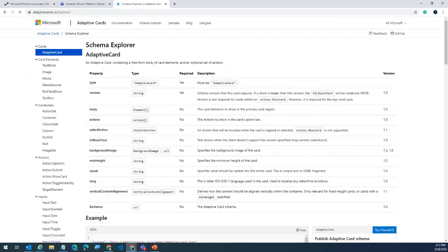We also have a schema explorer as part of the documentation. Every property available in the adaptive cards definition is right here, so you don't have to be an expert to plug and play.